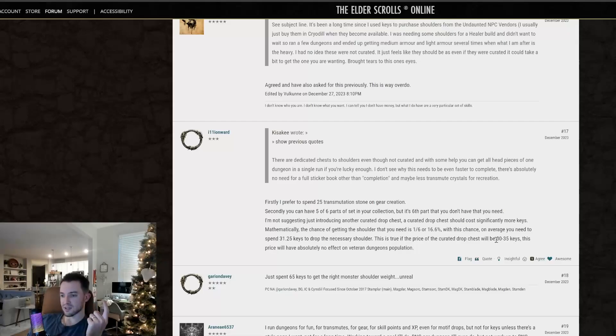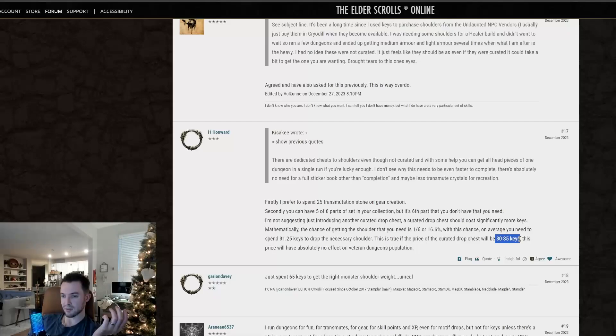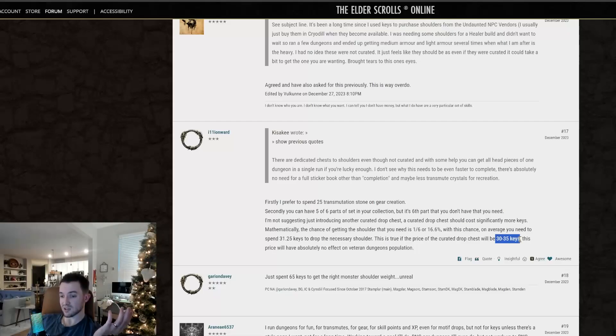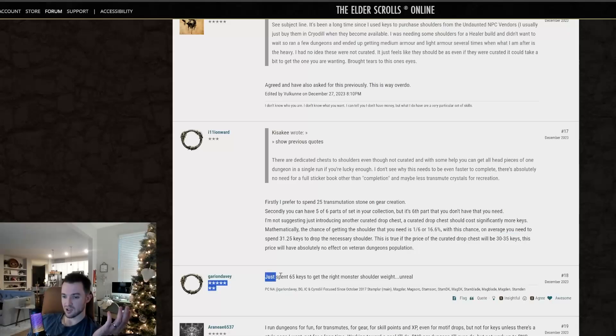This is true if the price of the curated drop chest will be 30 to 35 keys. This price will have absolutely no effect on veteran dungeon population. I feel like this is a little bit too much. I think if you did like, like I was saying, like if you did 10 keys, it would be fine. Or even like, I would do like 15 to 25 keys. I would absolutely do that.